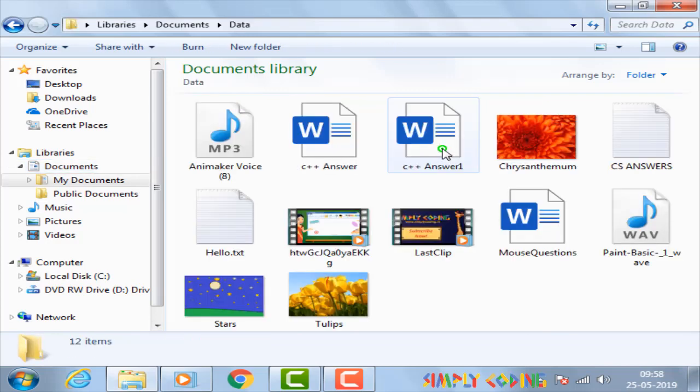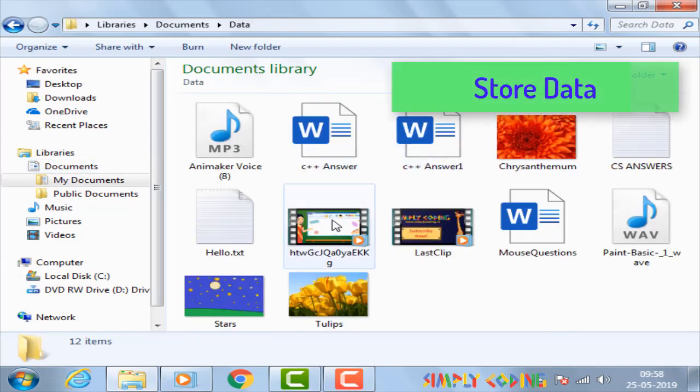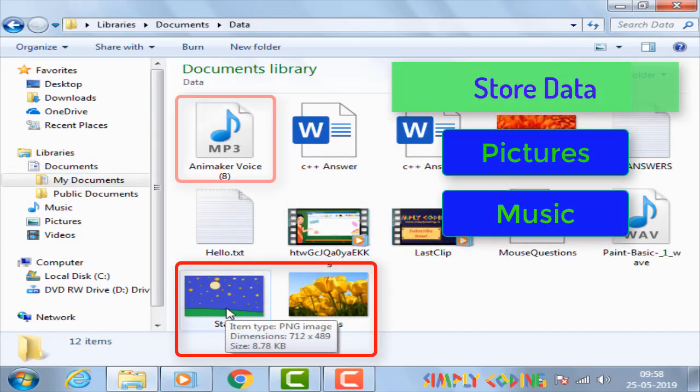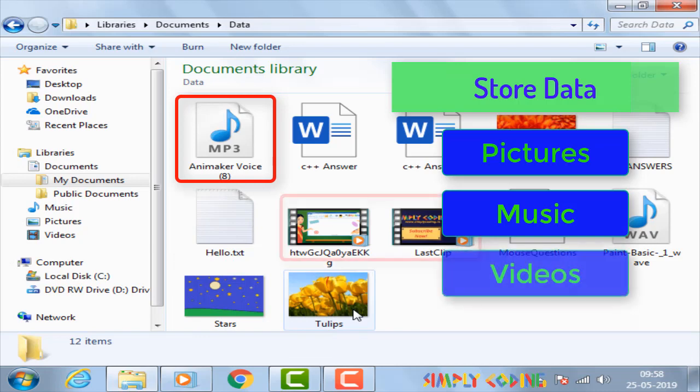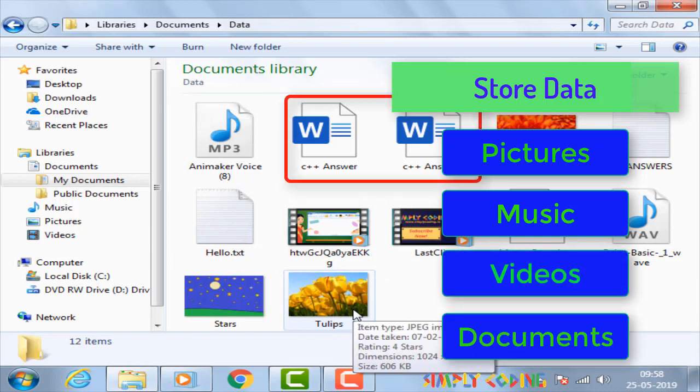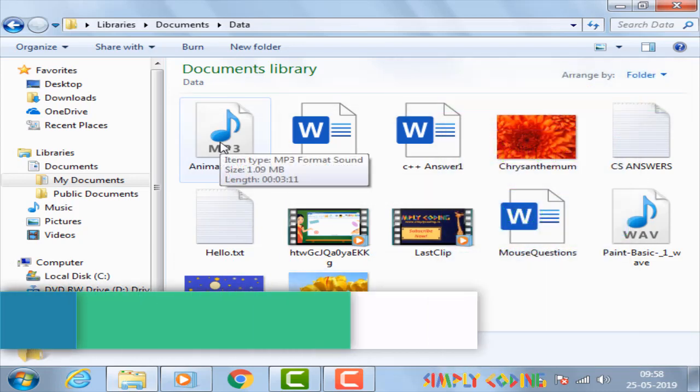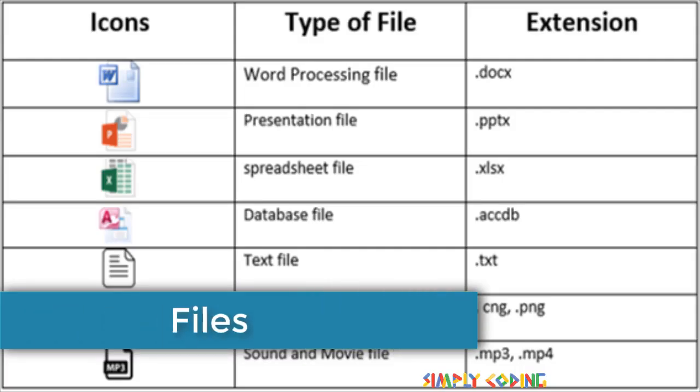Our computers have to store all the data we have such as pictures, music, videos, and documents. Computer stores this data as files.